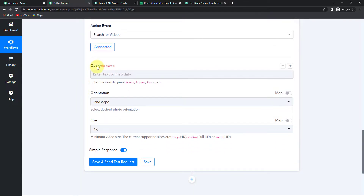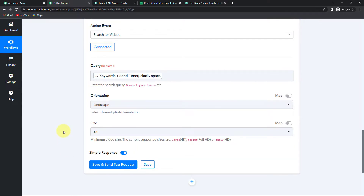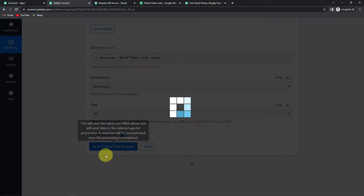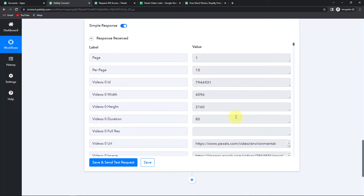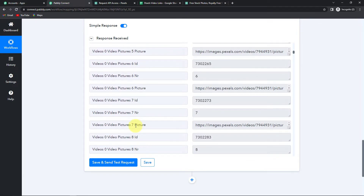Once done, you can see it is asking me for the query, orientation, and size. Here we are supposed to map the data — mapping means I have received this information in the previous step and I'm just going to retrieve it here. Mapping is necessary because when I map, it will take the new data for every workflow run, but if I write it manually it will take the same data for all video titles. I'm going to click and go to step 1 to select the keywords. For orientation, I'll select landscape. For size, the current supported options are 4K (large), Full HD (medium), and small (HD) — I have selected 4K. Let's click Save and Send Test Request. We have received the video URLs.